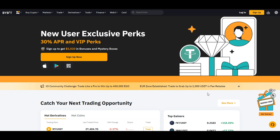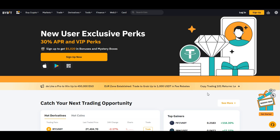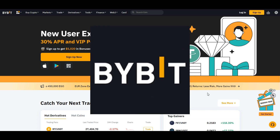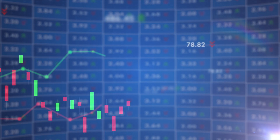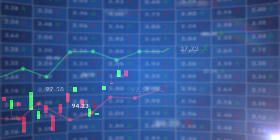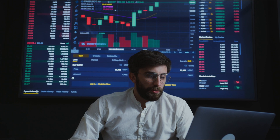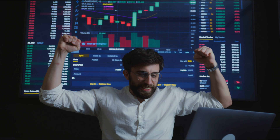Welcome back to Smart Bitcoin Investments, your go-to destination for all things cryptocurrency. Today we have a detailed and comprehensive tutorial on how to buy Bitcoin on the Bybit exchange. We'll guide you through every step so you can buy Bitcoin with confidence. Let's jump into it.